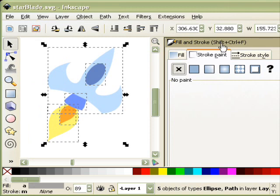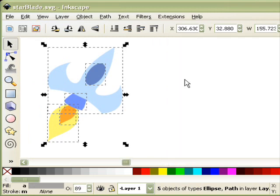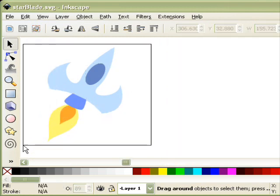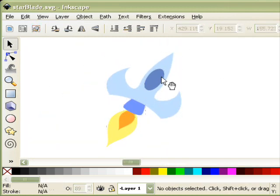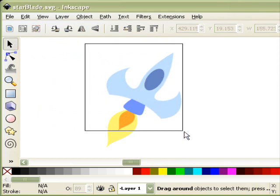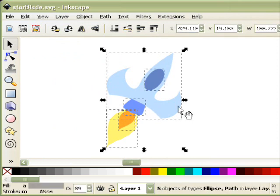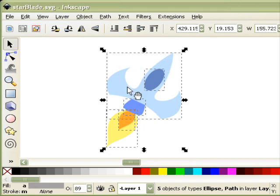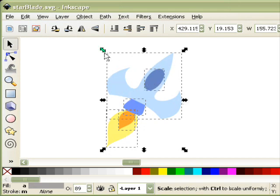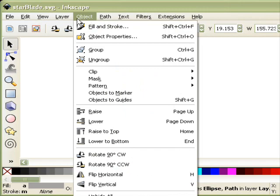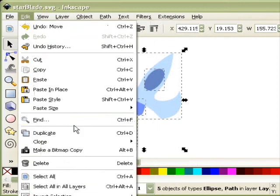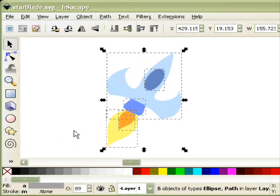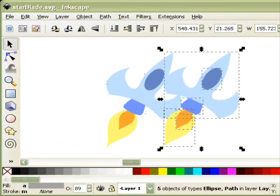So first I'll take away the stroke and just have the fill alone. Ok, first thing you've got to do is select all the objects, all of the objects inside the main body of the object. Go to Edit and Duplicate. So we have a second set on top there.